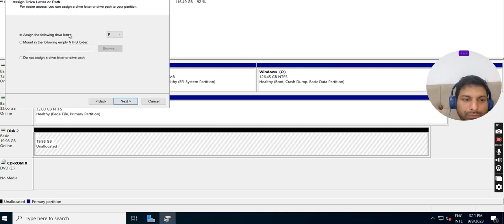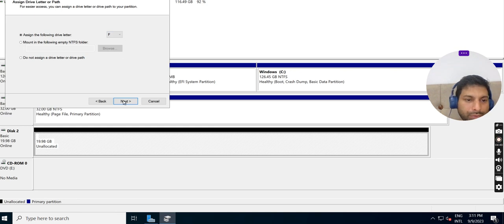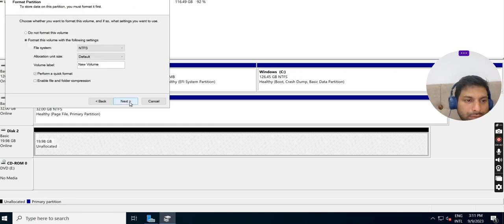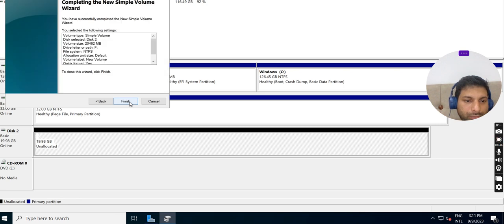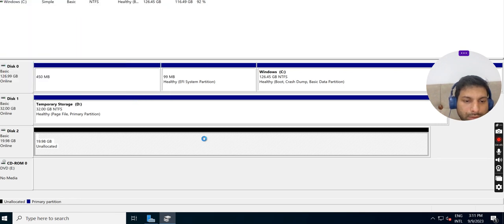For the drive letter, I'm keeping it as F drive itself. Next. Next. Finish.